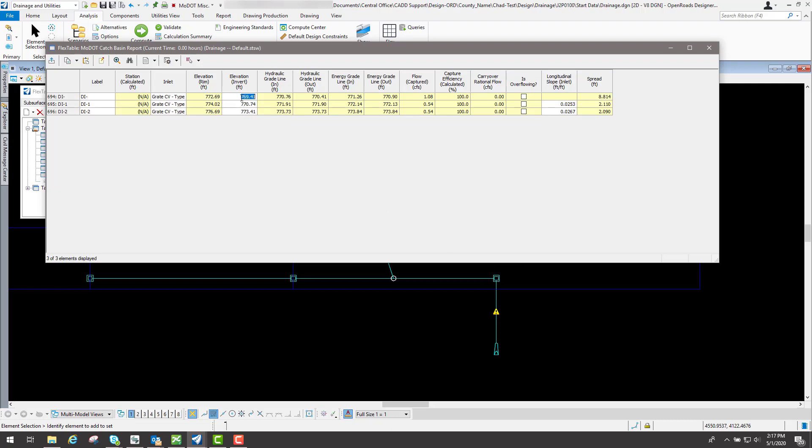Maybe I want that to be a little bit deeper, so I'm going to come through here and swipe through that and type in 768.00. I'll tab to lock it in. It actually locks that elevation.